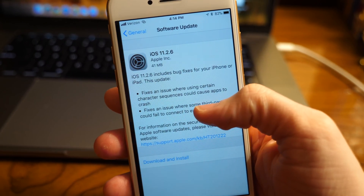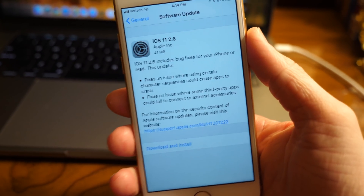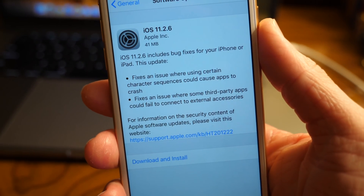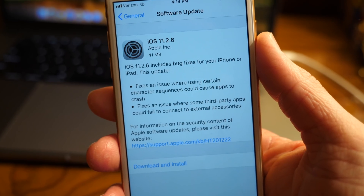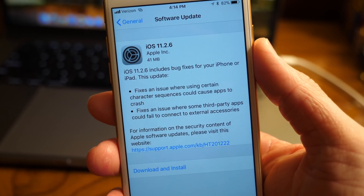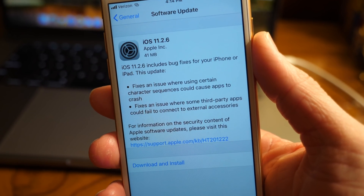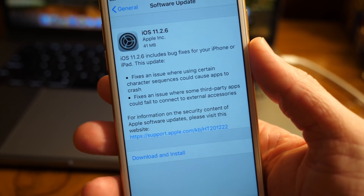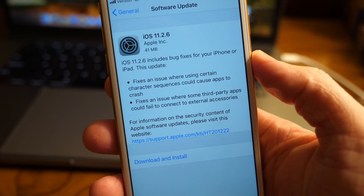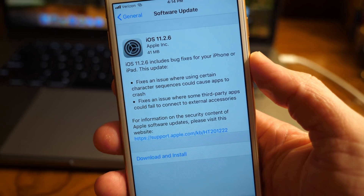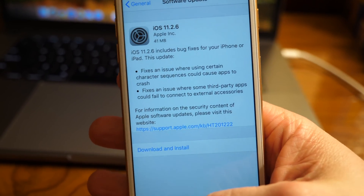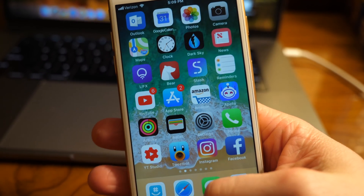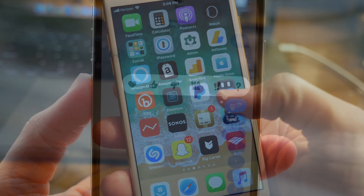What's going on guys, this is Sam and today we're talking about iOS 11.2.6. Apple just released this update a few hours ago at the time of this video going live on YouTube, and inside of it are some important changes that you should definitely be aware of, so let's go ahead and jump in.